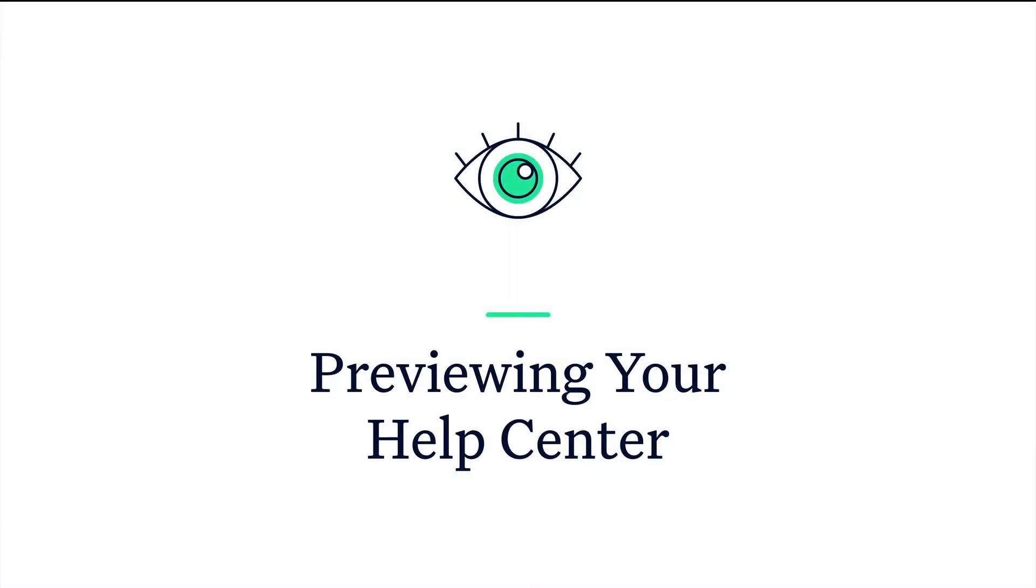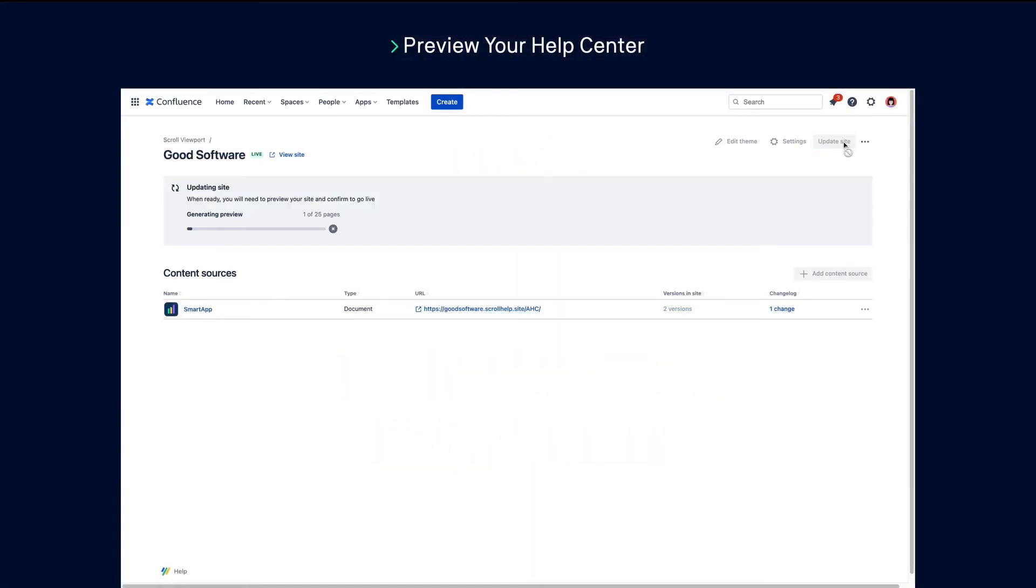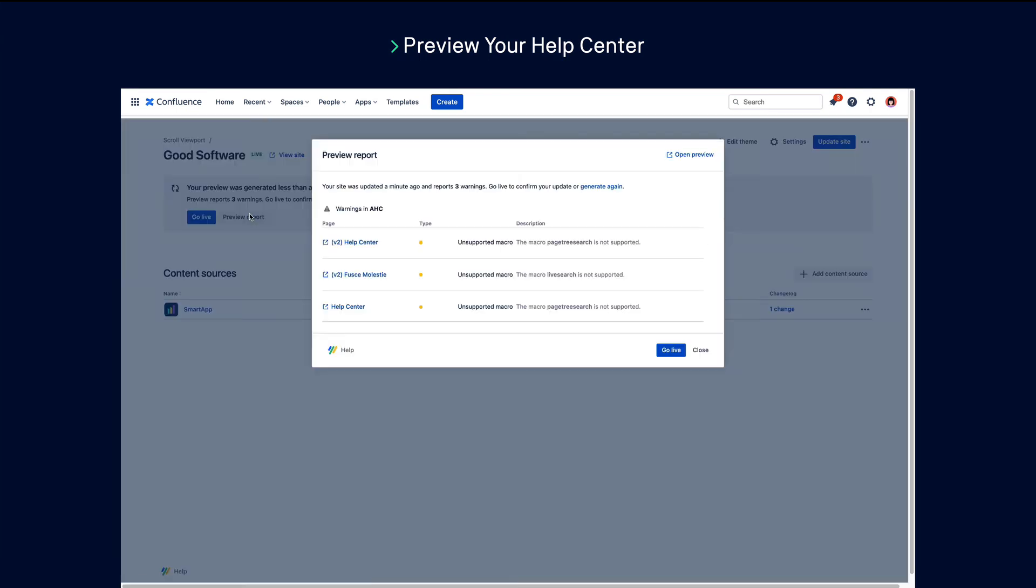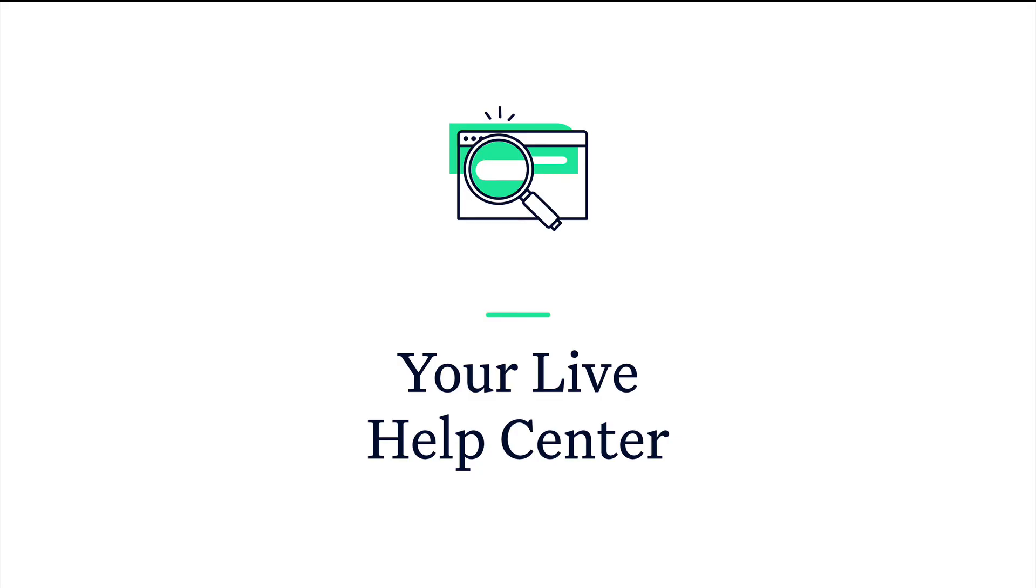Update your site to see a preview of how your help center will look. You and your team can view it to check you're happy with your content and how it looks before it goes live. You will also see a preview report which will indicate if there are any errors with the content you're trying to publish or the theme settings that you have applied.